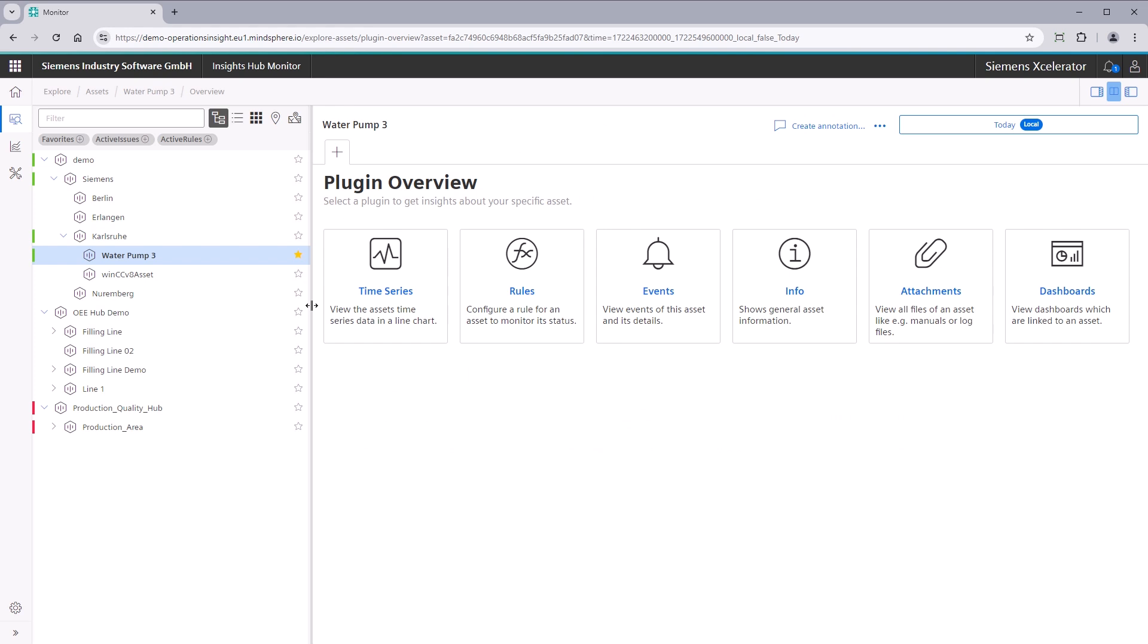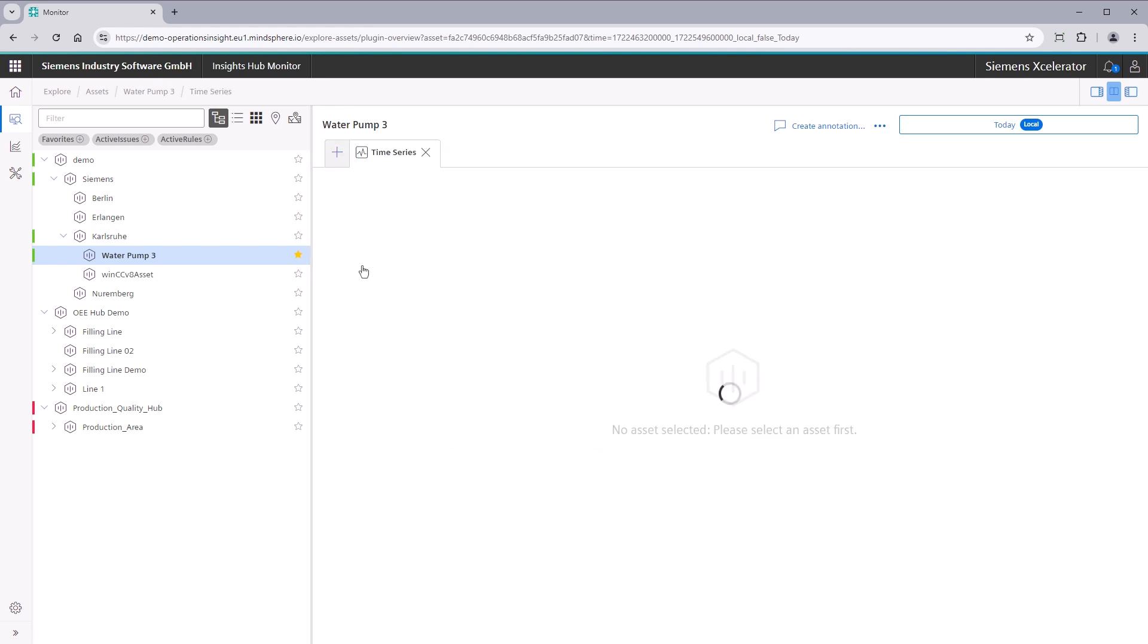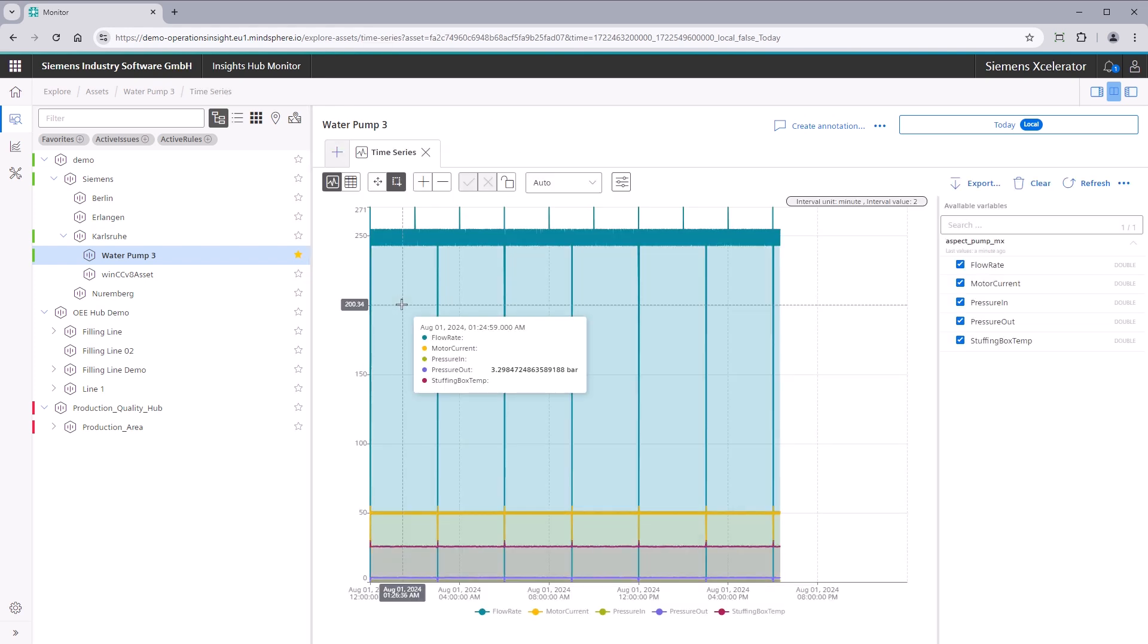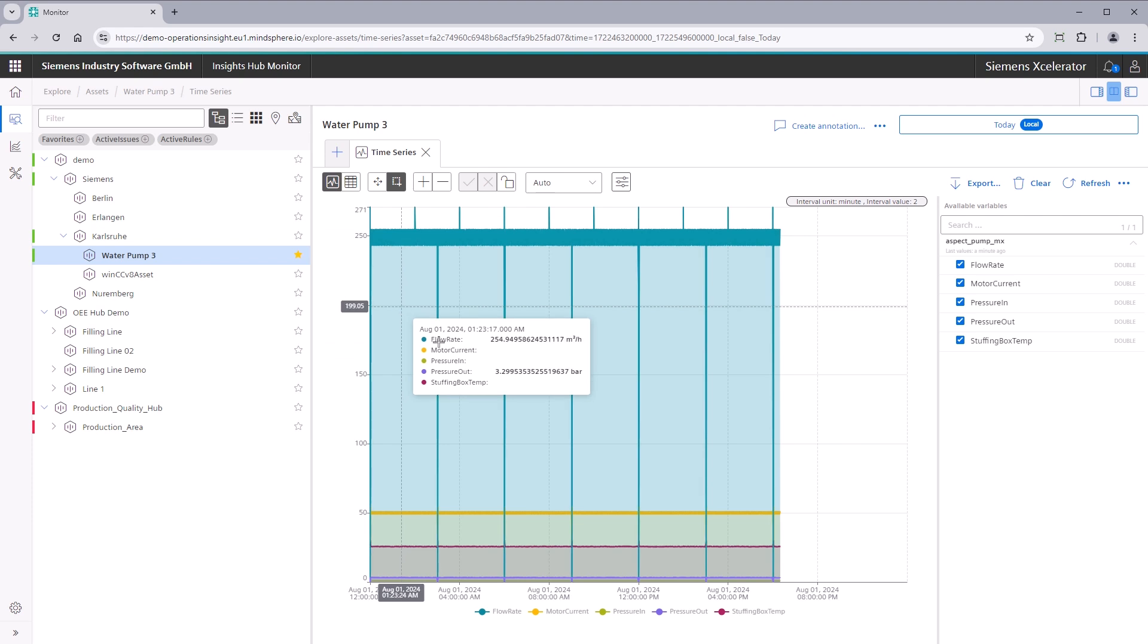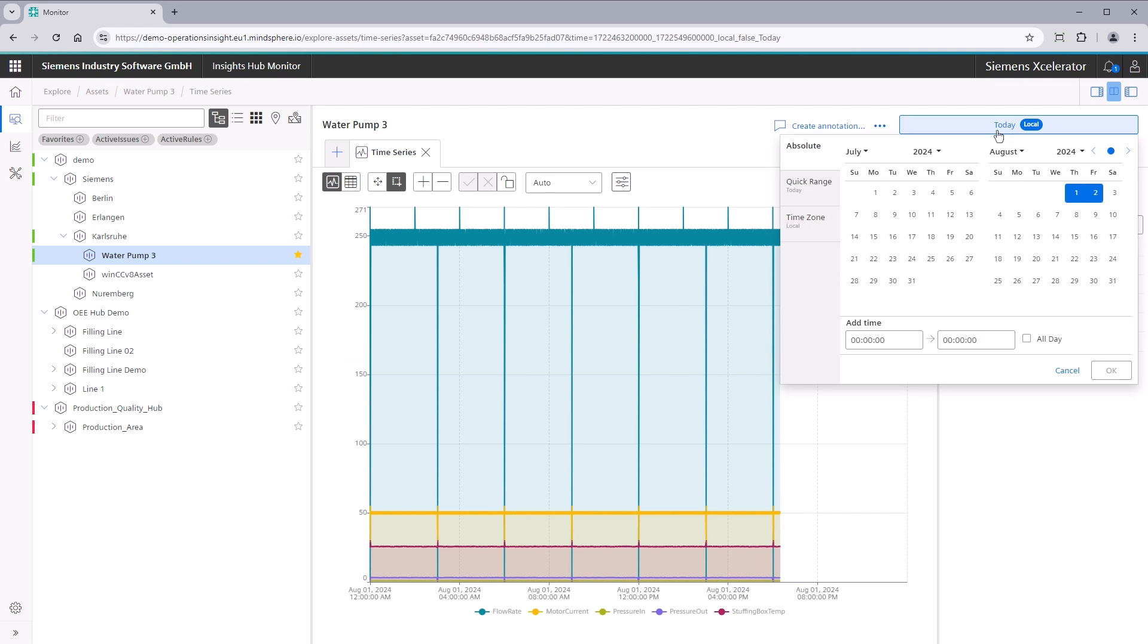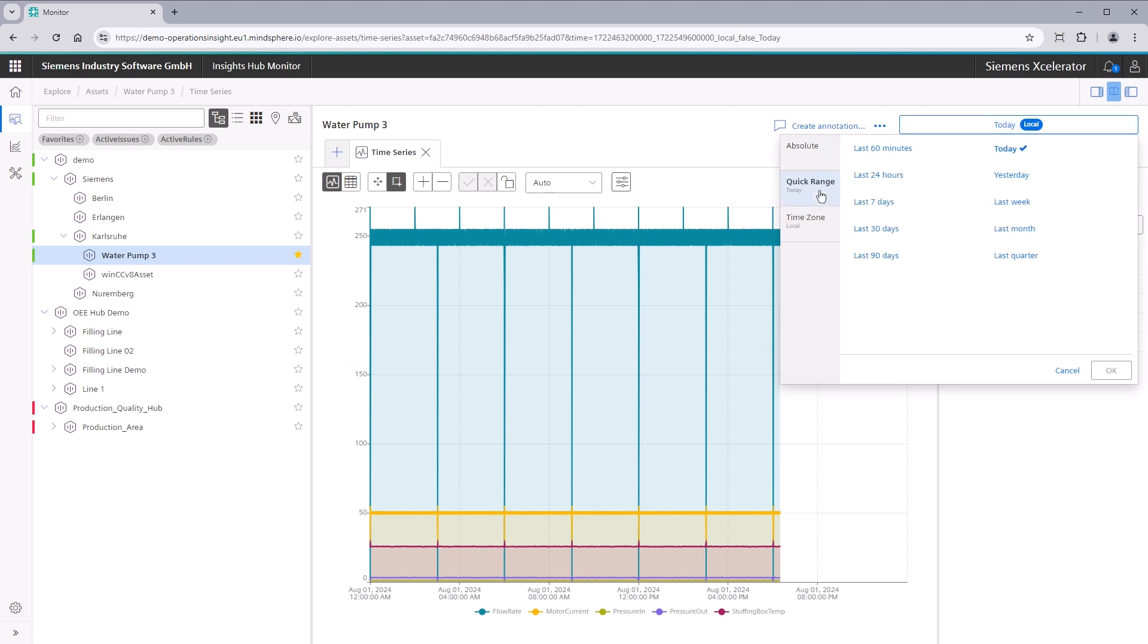Time Series. View time series data of your selected asset in a line chart. Intuitively zoom in and out to find interesting data. Use the time range picker to select your preferred custom time range, a predefined range, or the use time zone.